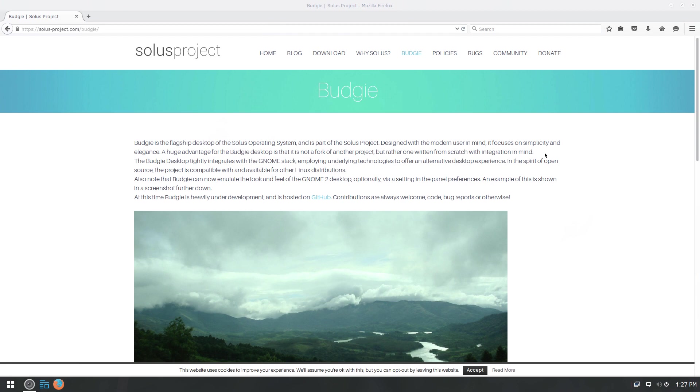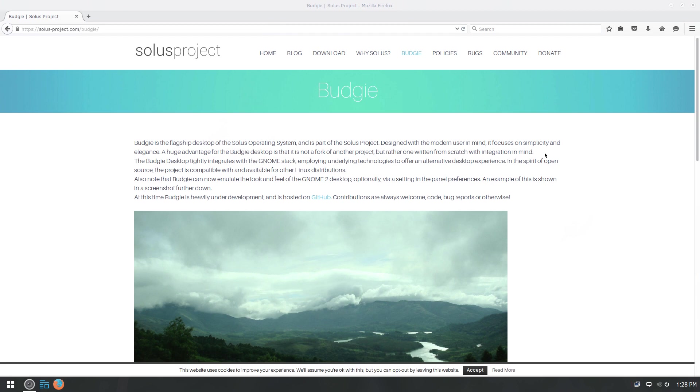The project is compatible with and available for other Linux distributions. So there are other distros where you will find that you can install Budgie or are already coming with Budgie. I just recently did the review of the Manjaro distribution that is running the Budgie desktop. It's fairly simple to work with. It uses a traditional desktop layout.